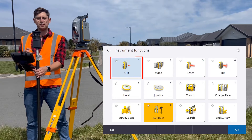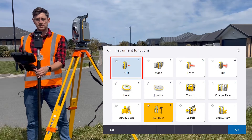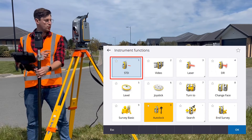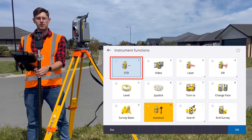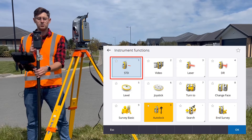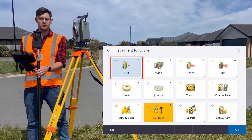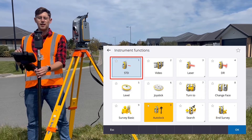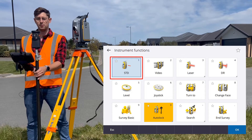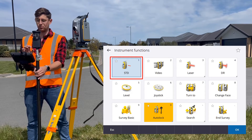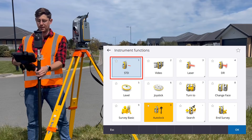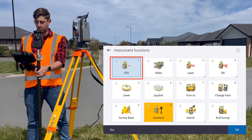That means instead of averaging three positions, the total station will be tracking and continuously measuring your prism, and when you tap the button it'll automatically measure that point.